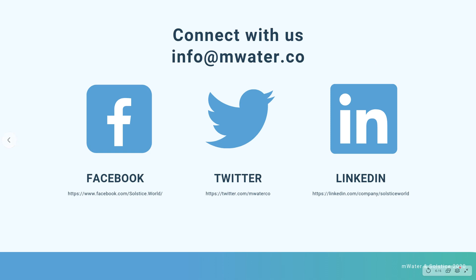And that's it for our quick overview of WashFit. You can connect with us, just emailing at info at mwater.co, or follow us on Facebook, Twitter, LinkedIn, and this YouTube channel. If anything's unclear, you want more help, guidance, conversation, please get in touch. Thank you very much for watching. Bye!